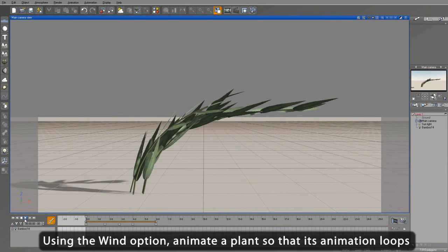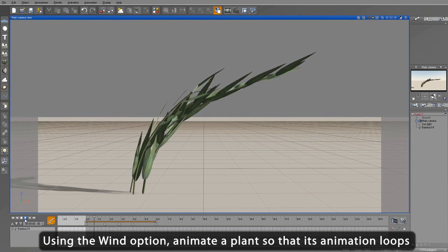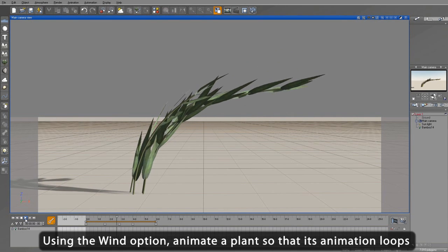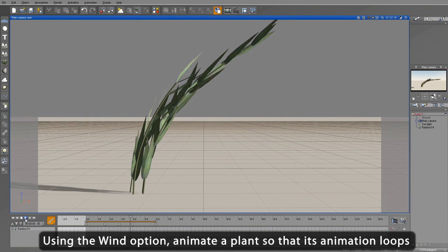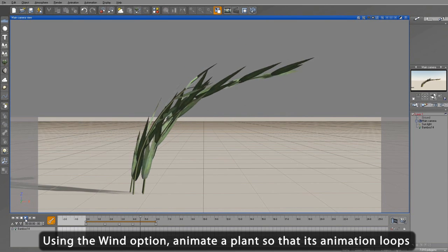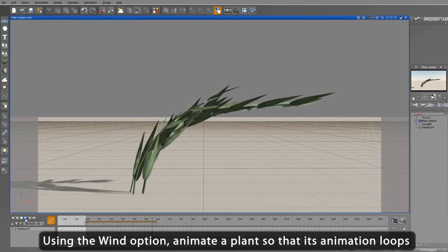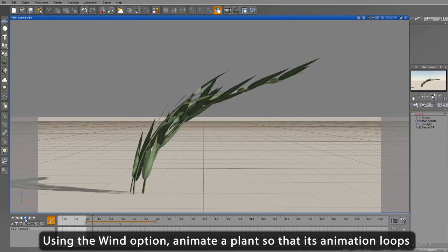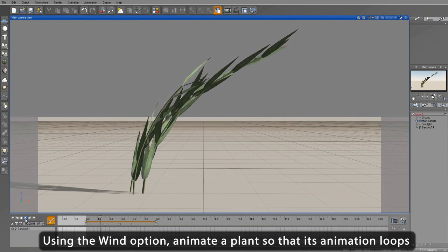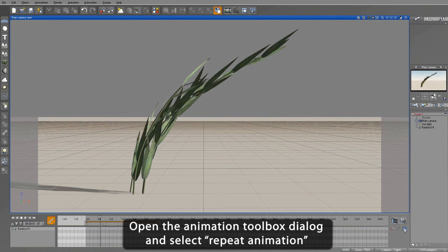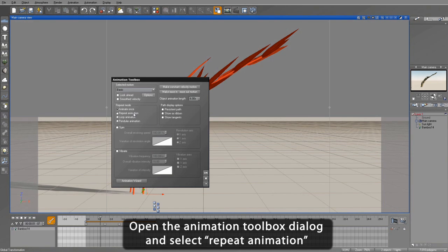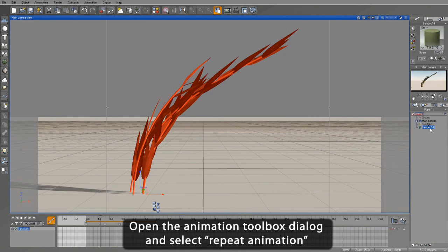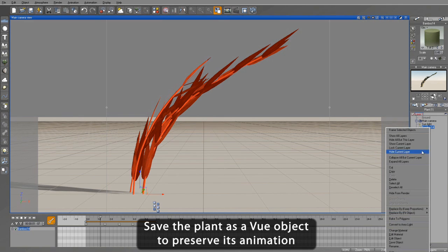We start by loading in a Vue Bamboo plant and creating a short plant animation with four keyframes that sway the plant back and forth using the individual plant wind controls. Then we open the animation toolbox and make it a looping animation by selecting the Repeat Animation option.